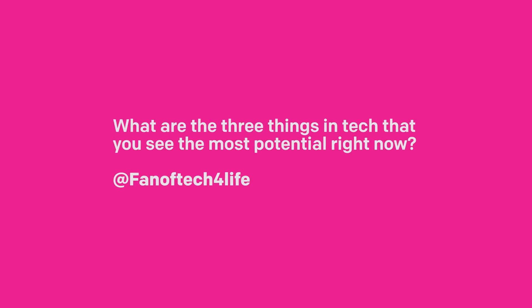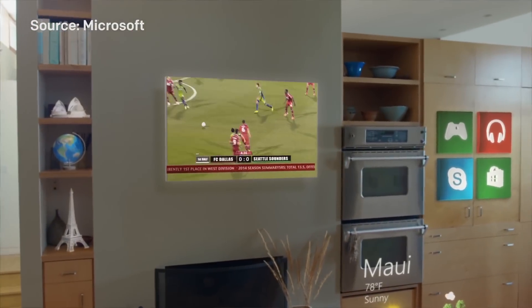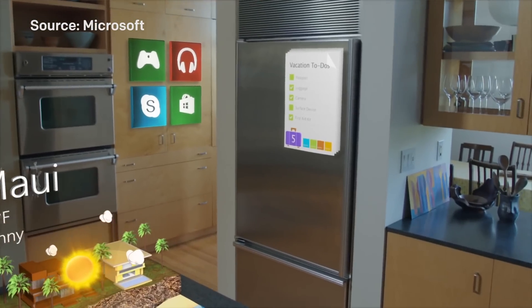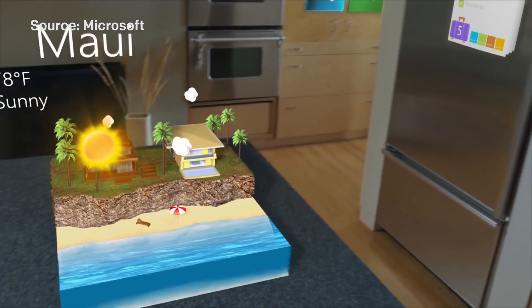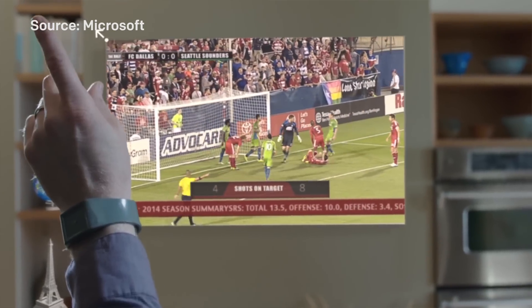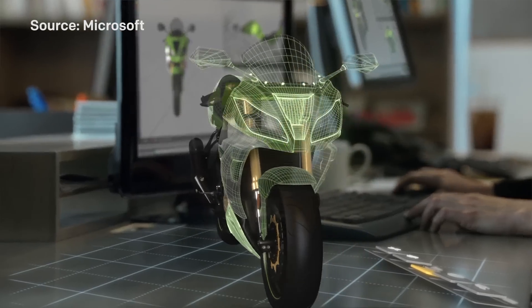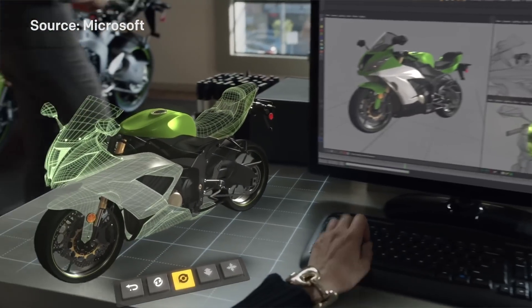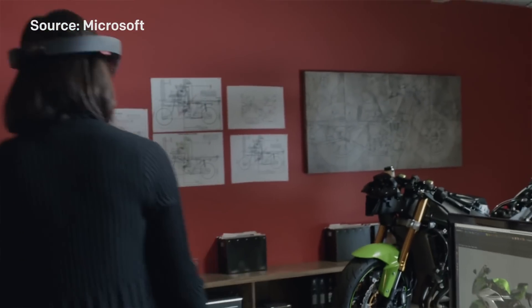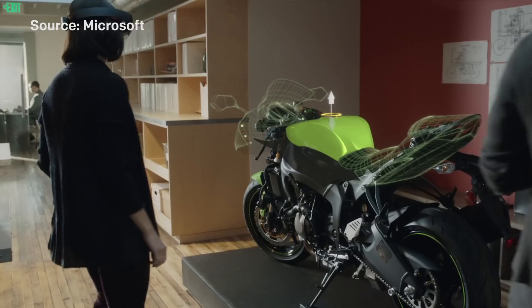What are the three things in tech you see the most potential for right now? First is definitely mixed reality. Things like HoloLens and Windows Holographic are a pretty big deal. Virtual reality is more of a limited use case — basically just gaming — whereas mixed reality and augmented reality have a lot more potential. The limiting factor right now is a bit of the OS and the hardware, but both are coming along, and eventually you'll be able to wear it out and about like regular glasses.